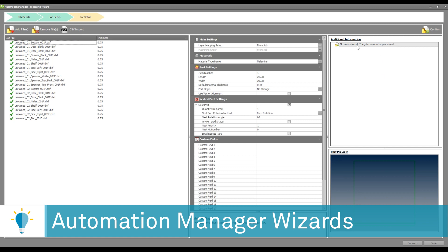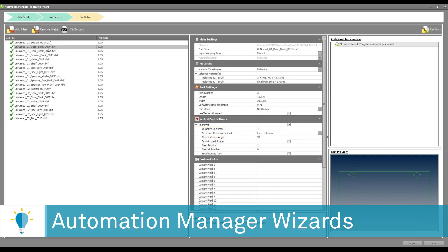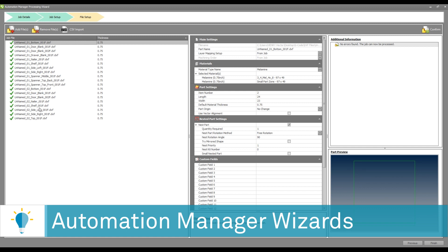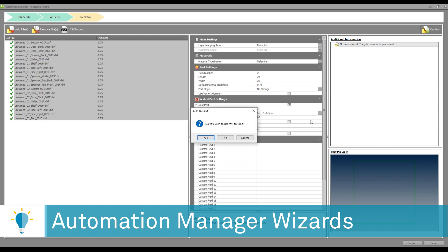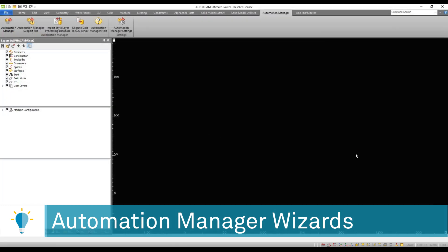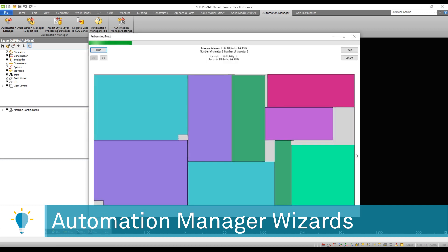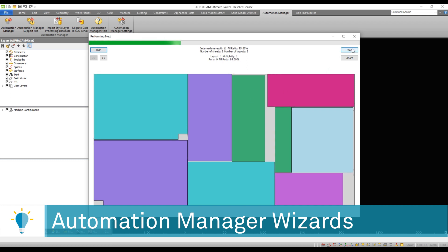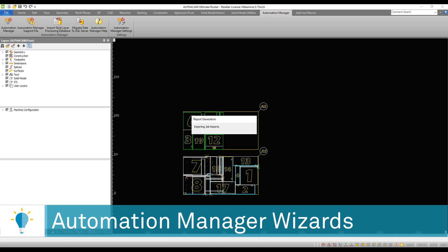Once the files have been removed, you can see that it says no errors found and the job can be processed. You can go down to each individual part and make changes such as the quantity of that part or the rotation angle. You can make changes one at a time or to the whole group. Once you configure your job, you can simply say confirm and this will process the job. Alphacam is now silently processing and nesting all of the different files, as you can see from the nesting preview, and then finally the G-code will be generated as well as the reports and labels for that job.